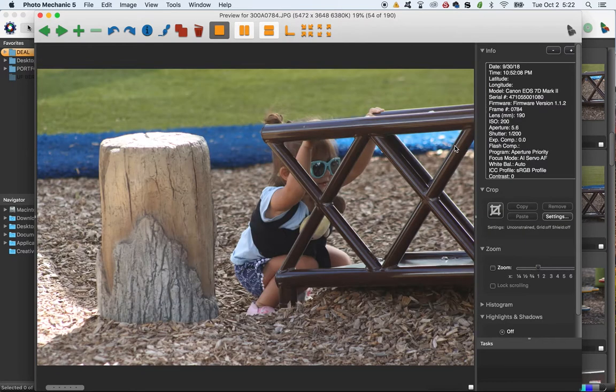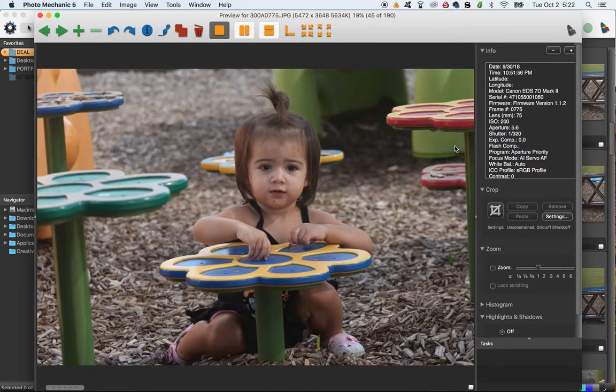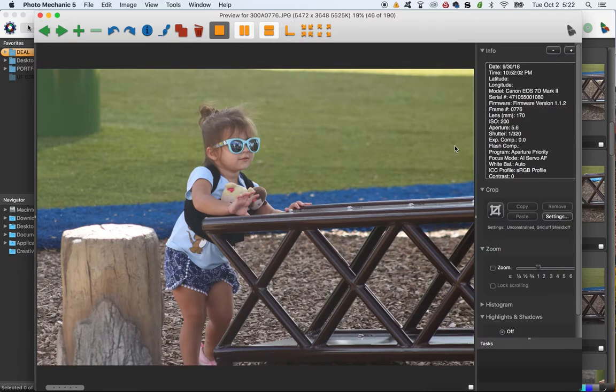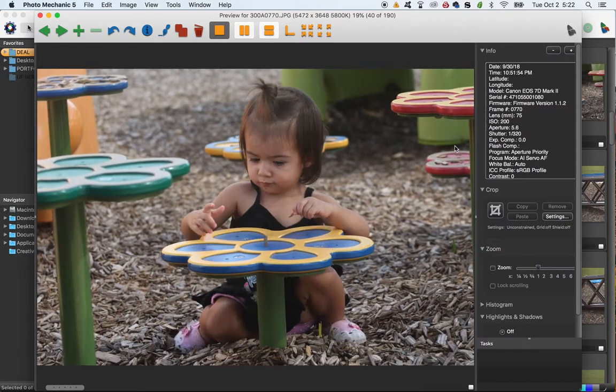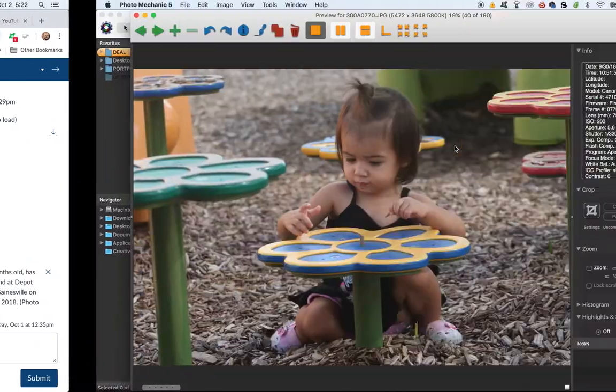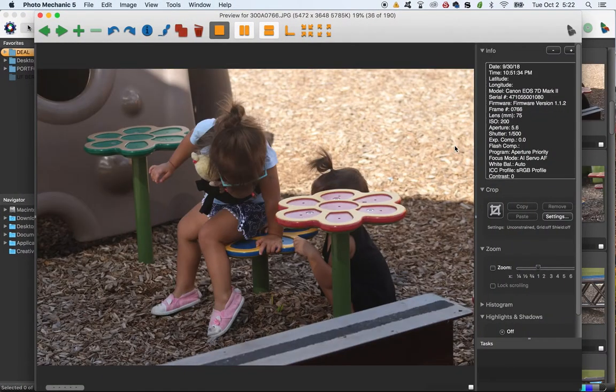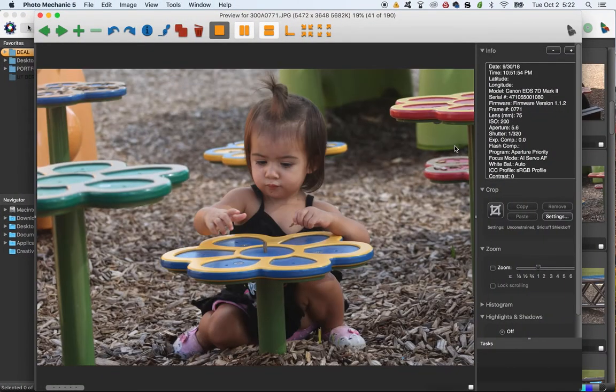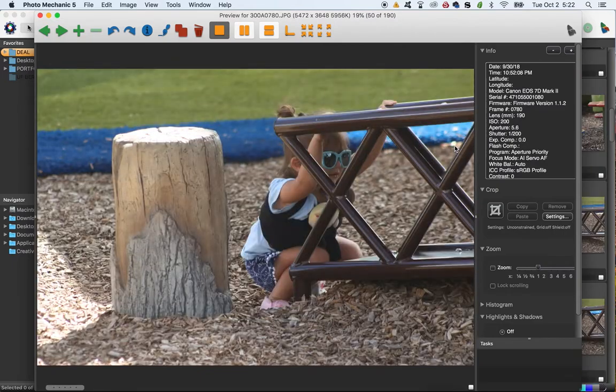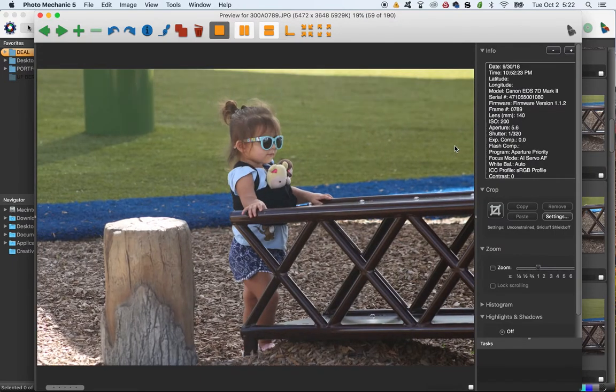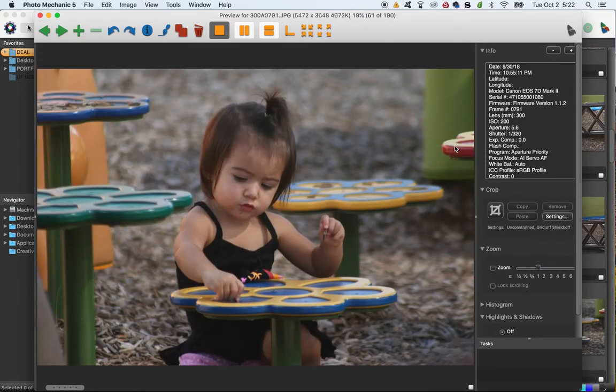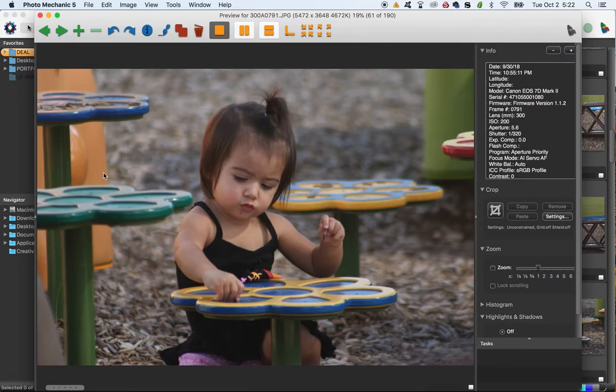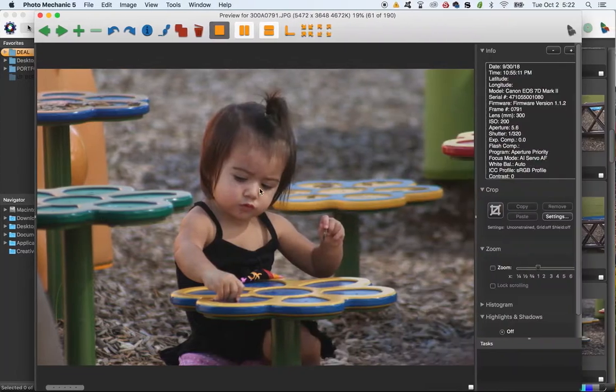But I can see why you chose the photo that you did. And there's nothing wrong with it. It's a cute photo and definitely a nice standalone. Yeah, and you framed her nicely in between whatever the hell these things are.